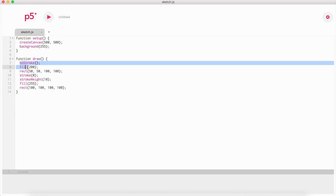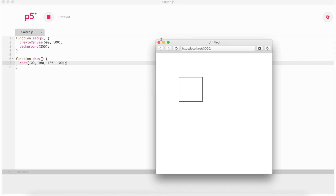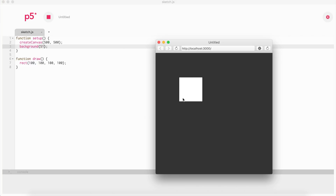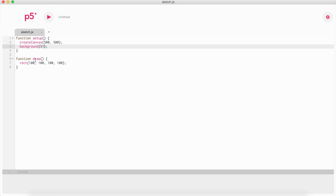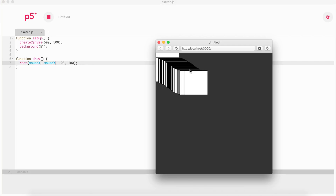Now I'll introduce you to moving objects using the draw function. If we call a rectangle at 100, 100, 100, 100, we have a rectangle. Let's make the background color 51 because it's more appealing. Now, how about we make it move with our mouse? There are two variables for that: mouseX and mouseY. mouseX stores the x position of the cursor, and mouseY stores the y position of the mouse. So if we use those as the rectangle's position, it follows our cursor.